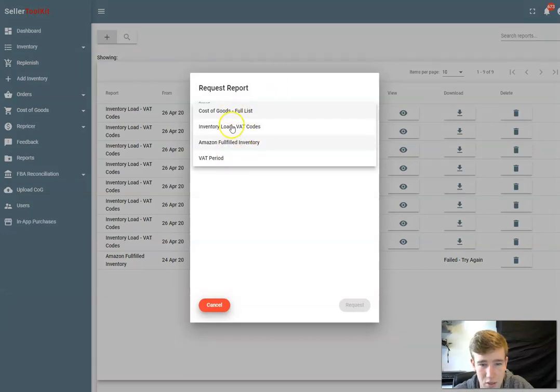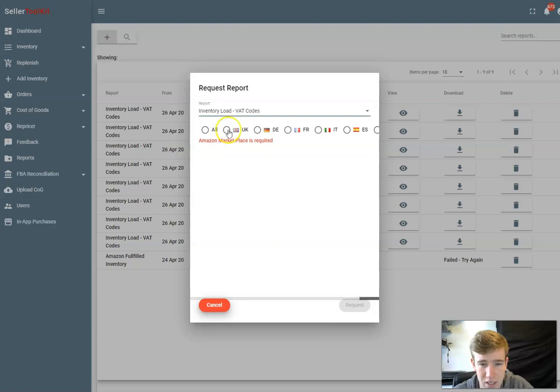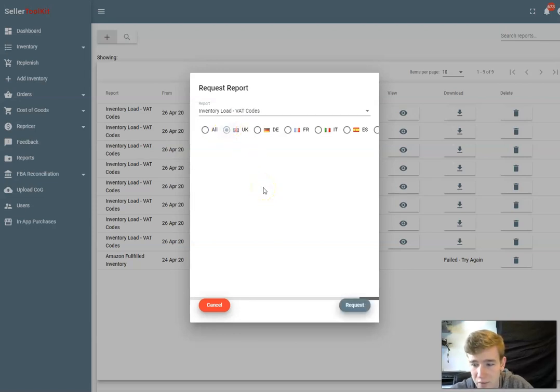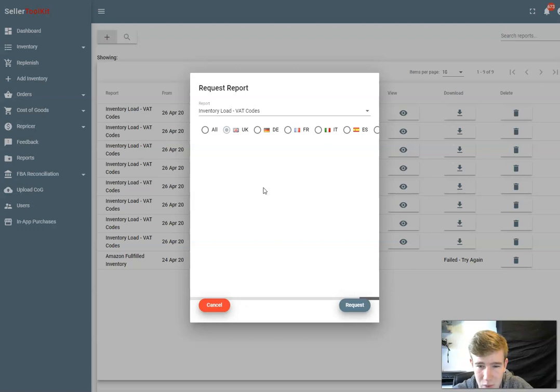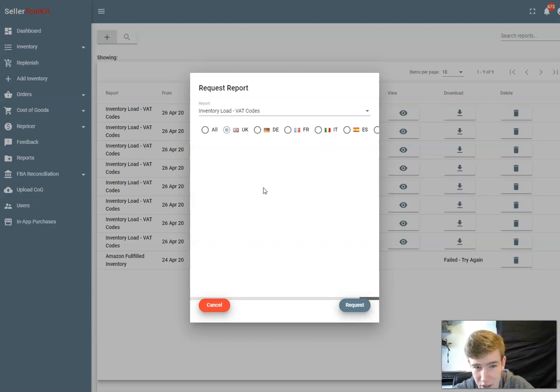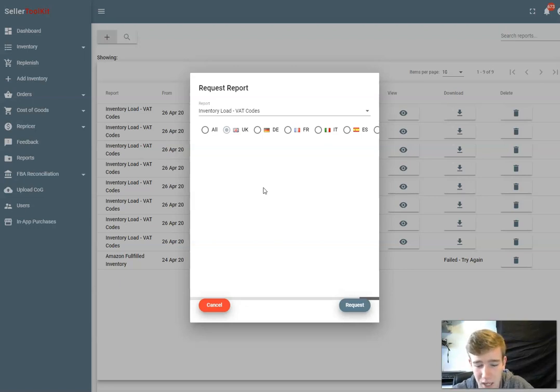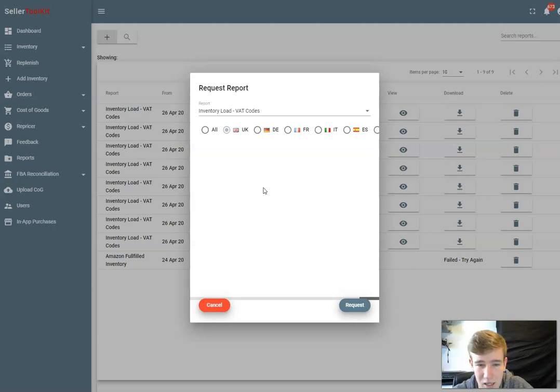There are some really useful reports here. As I mentioned, there's a cost of goods report. You can actually load up the correct VAT codes. For those who don't know, you need to have the correct VAT codes in Amazon. This is because if you're selling a zero percent item and a business customer buys it, but your VAT code is 20 percent, that business customer is going to pay less than what they should because they're paying the VAT exclusive rate. You need to get those VAT codes right on Amazon, and what this report does is based on your cost of goods and the VAT rates there, this report will generate an inventory upload file which you can upload to Amazon and it will give you the correct rates on all your products.